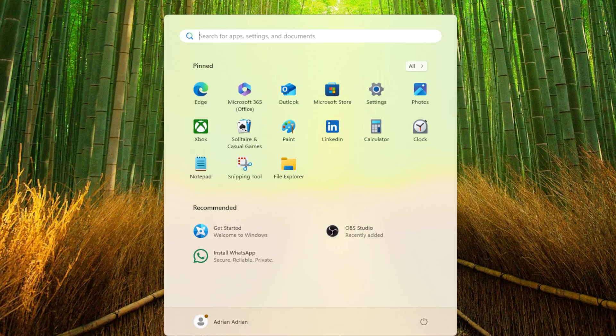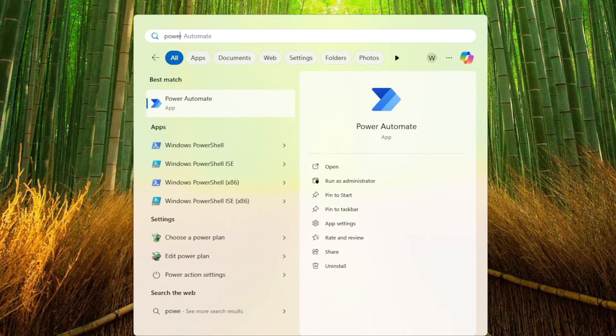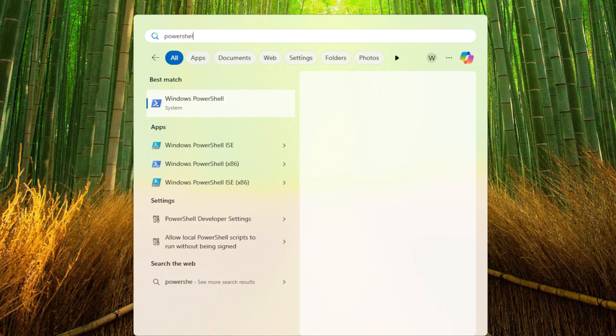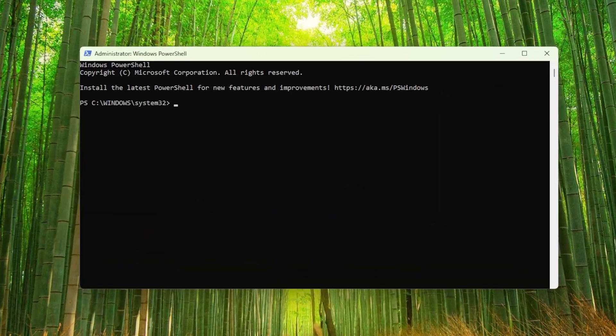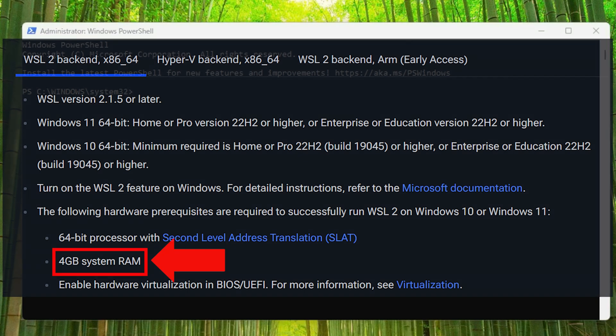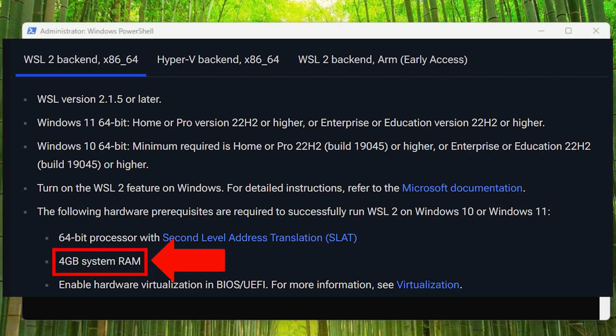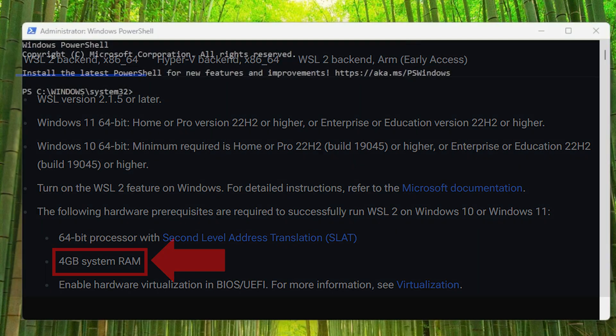First, I am going to bring up PowerShell. I am going to run it as an administrator. From the Docker documentation, we can see that Docker Desktop requires at least 4 gigabytes of RAM.